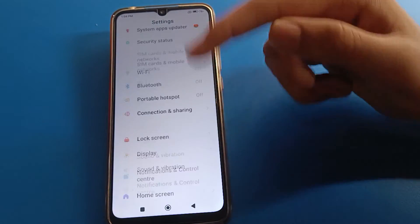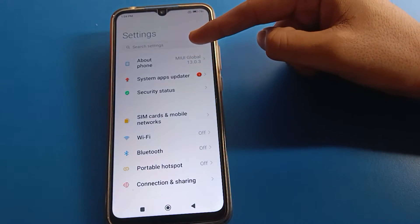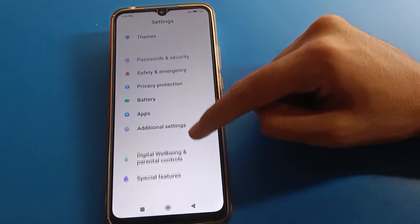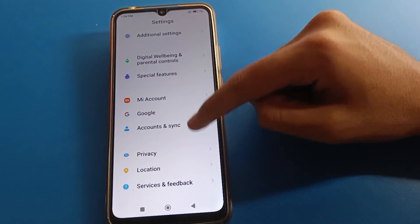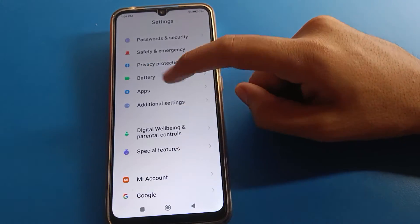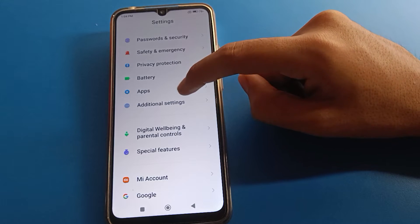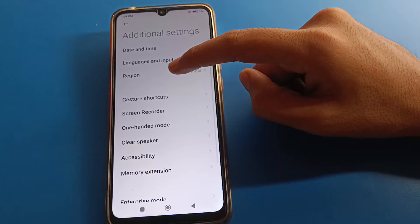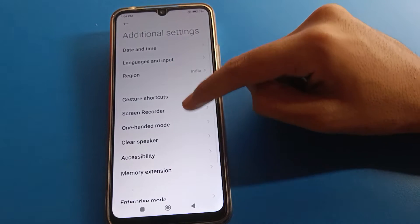First, open your phone Settings. Once you see the settings interface, go to Additional Settings. Open Additional Settings and scroll down.